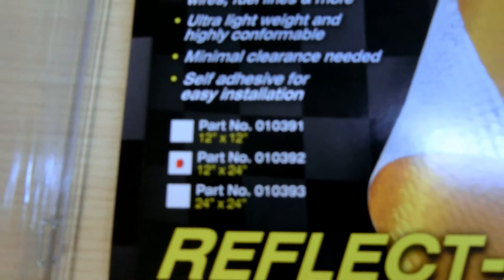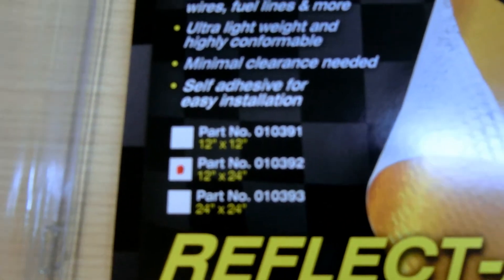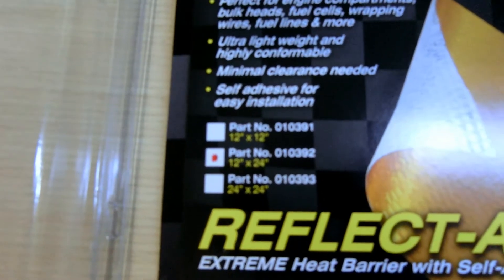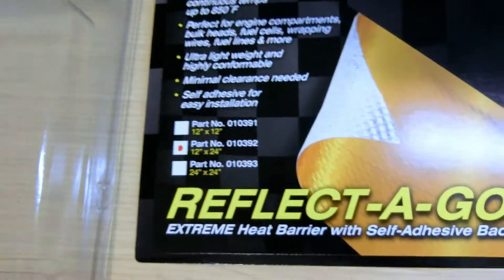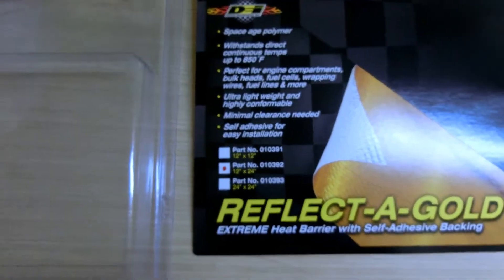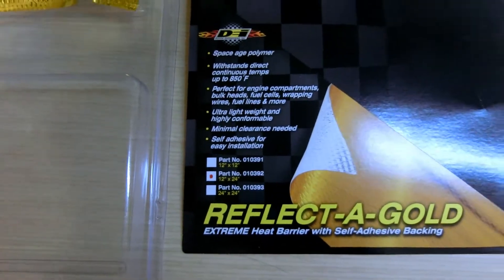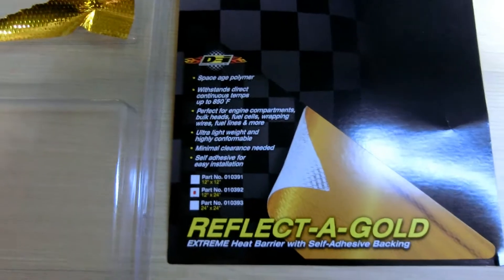This is part number 010392. It's about thirteen dollars a square foot. So I'm going to see if it's worth anything.